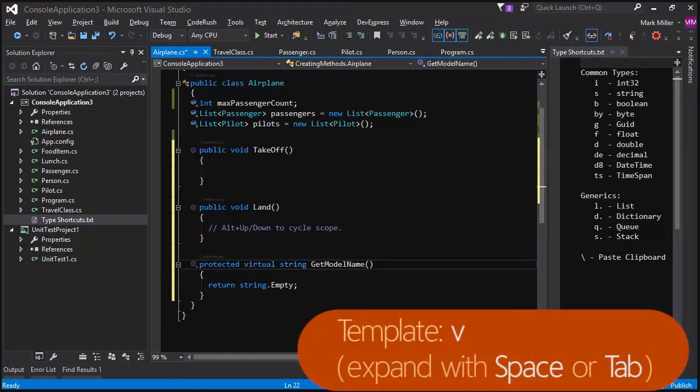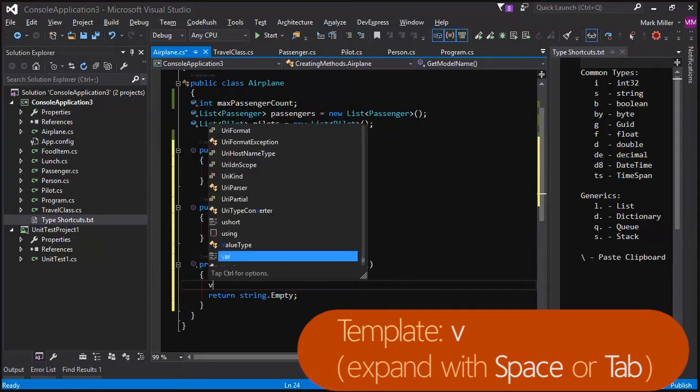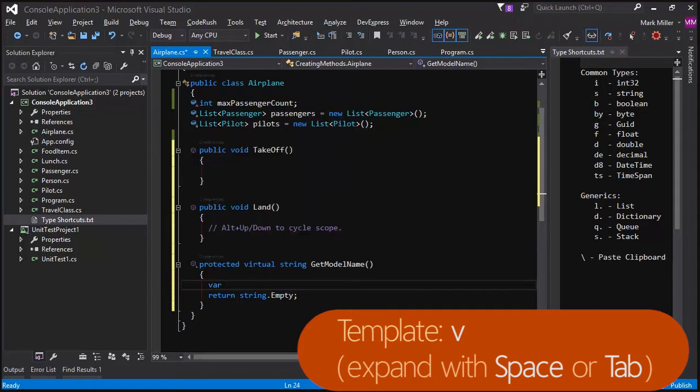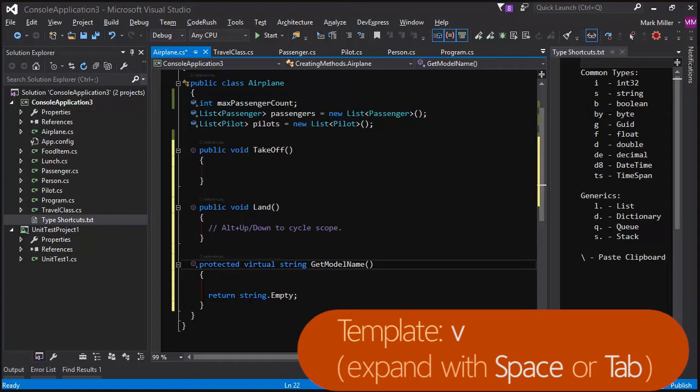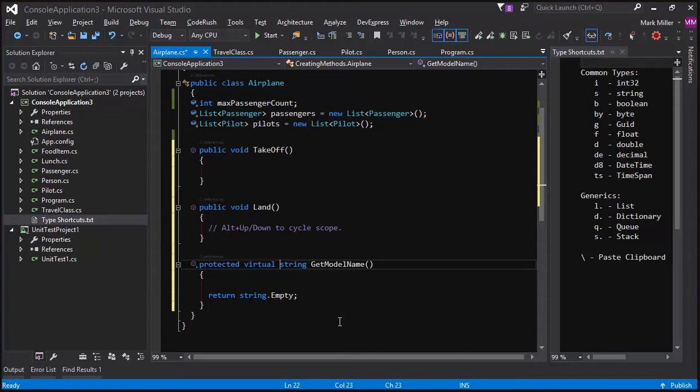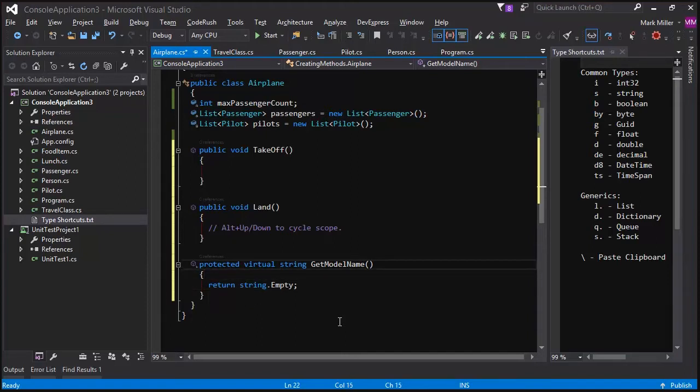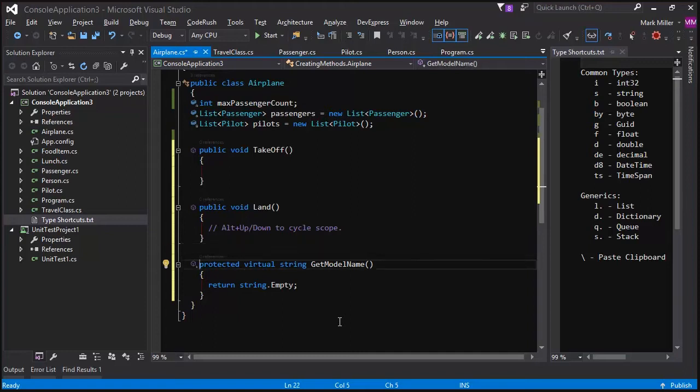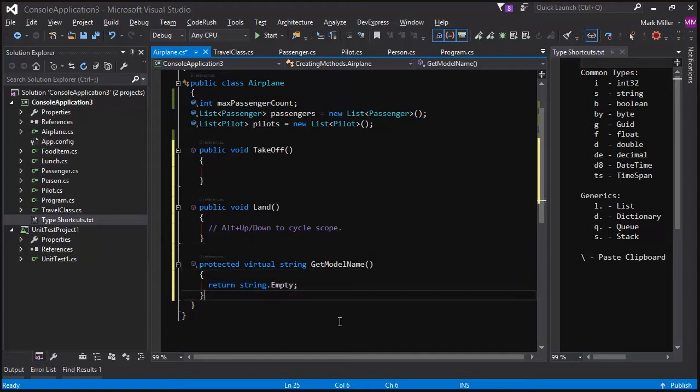Notice down here, V and a space is going to give me something different. But if I'm here, V and a space is going to get me virtual. So, CodeRush is intelligent enough to know that it's in the signature of a method and a different expansion is warranted in this case. By the way, if your template expansion key is a tab and you hear me say space, just insert tab there in your head and that will translate it over to the way you've got it. So, now I've got a protected virtual get model name with a default implementation.